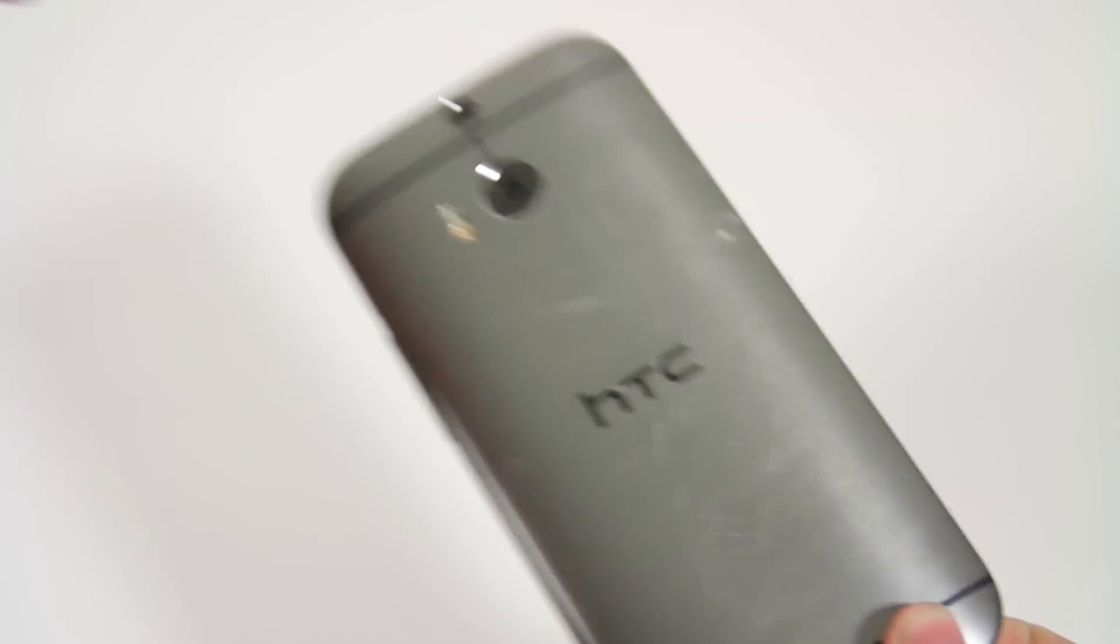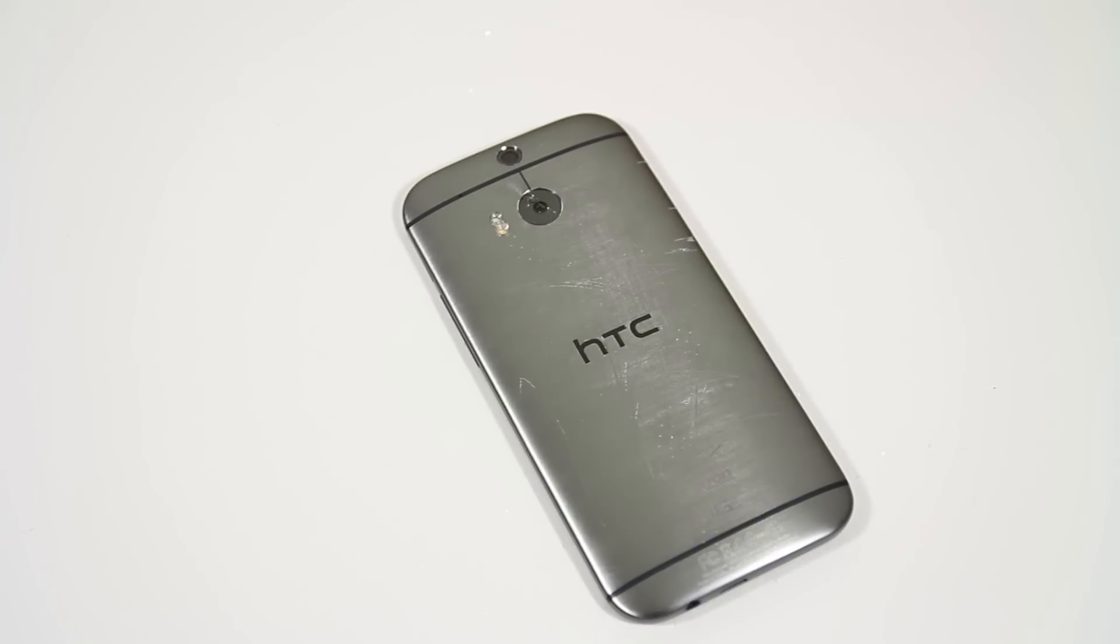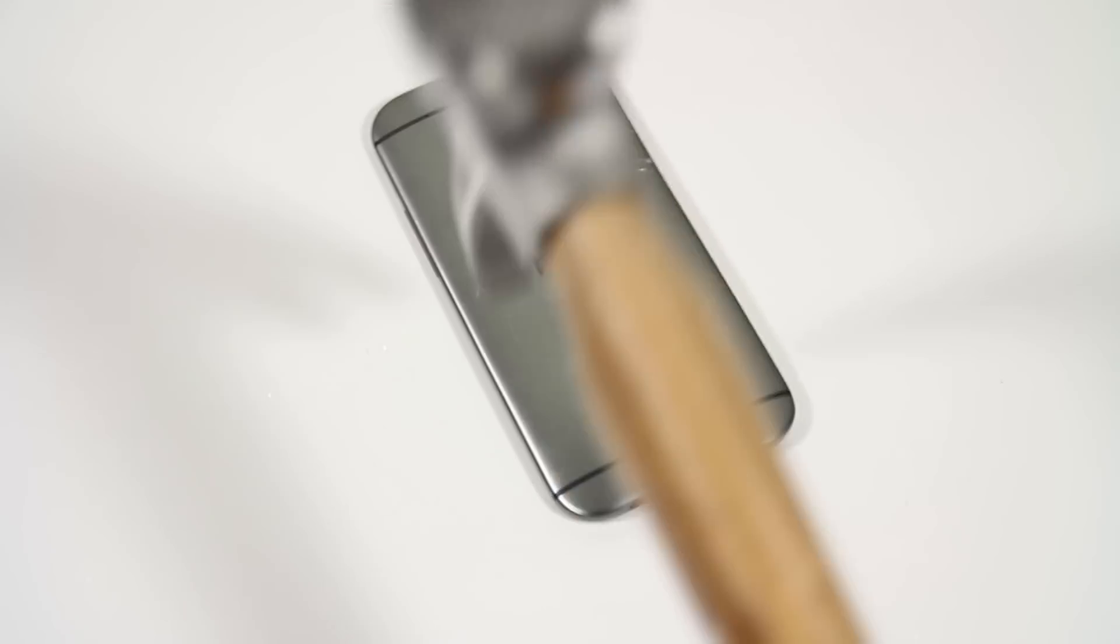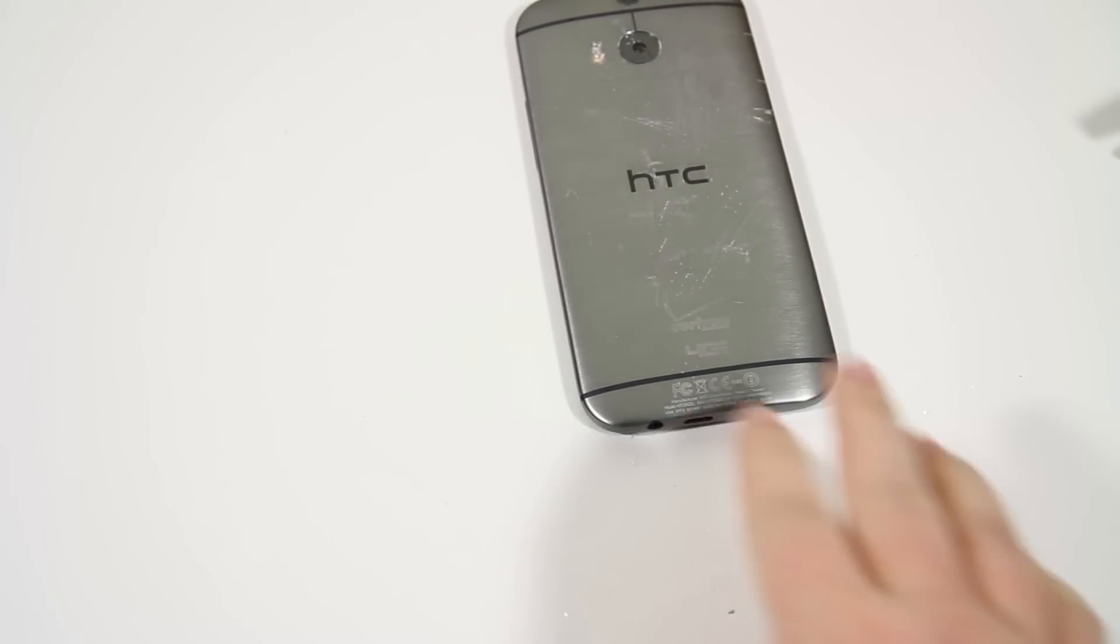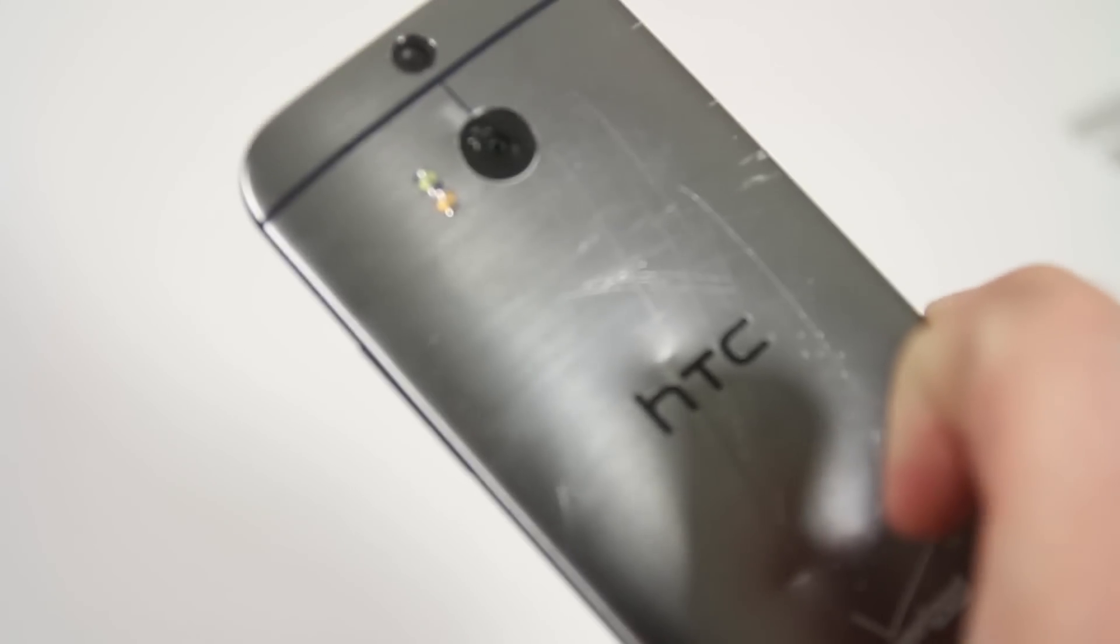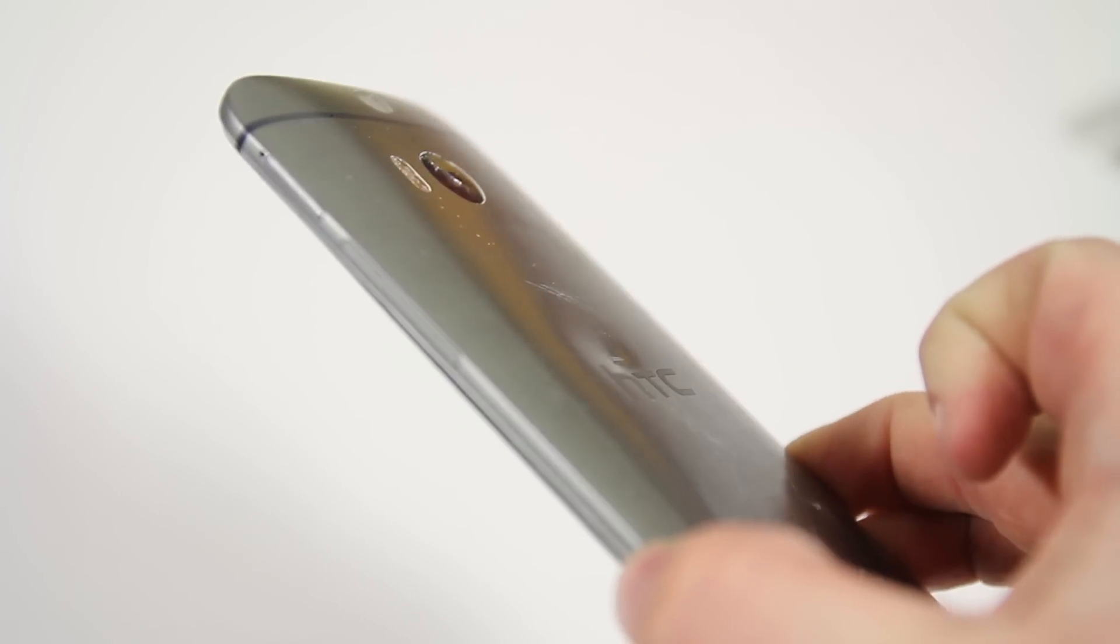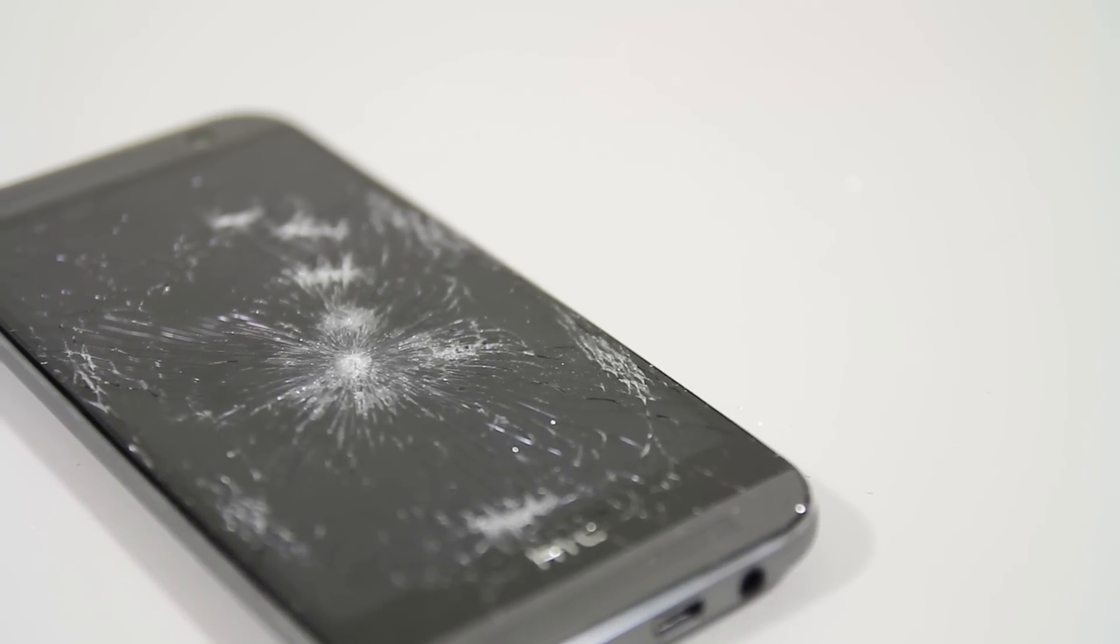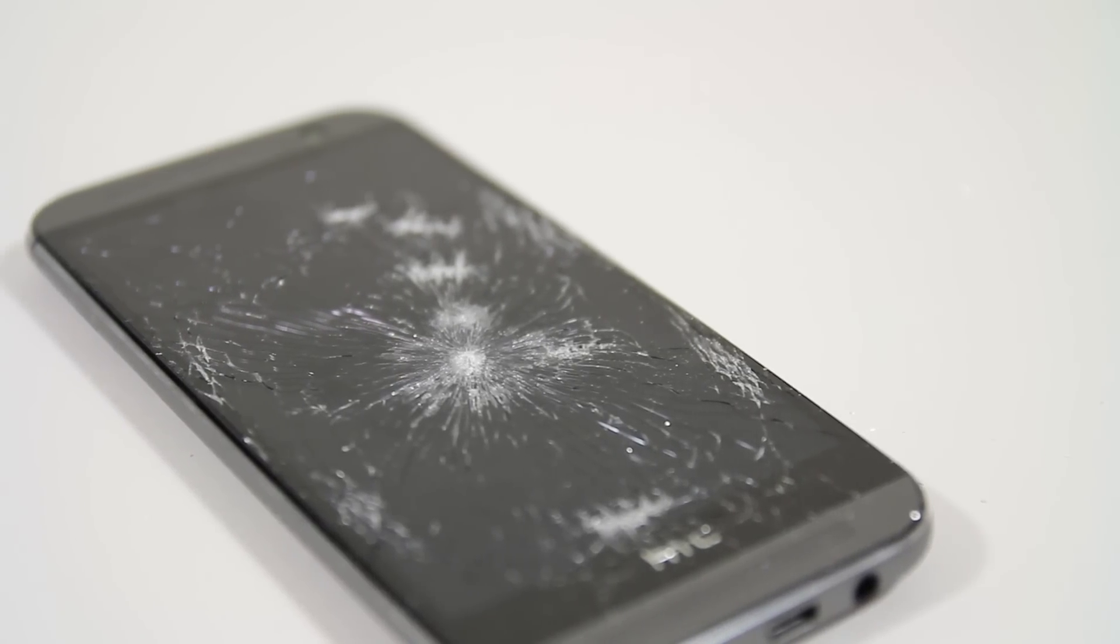Destroyed. Let's see what else we can do with the back of this. Let's see how dented up this will get. And this is pretty beat. You've got dents. You've got shattered glass. You've got a broken HTC M8.